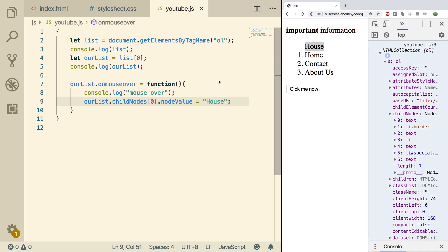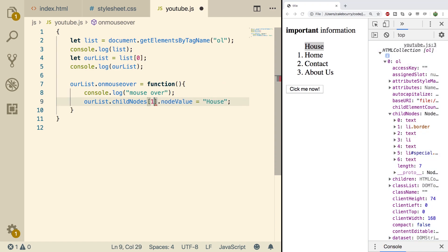Doing all this relative grabbing can be dangerous because if you ever update the HTML, all the numbers are going to change. So I'd prefer in general to grab things by ID or class. It's a little bit more structured, a little bit more safe, but never hurts to practice with this. So we'll actually want to grab index one.